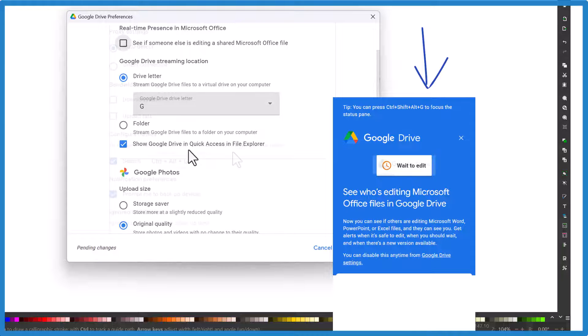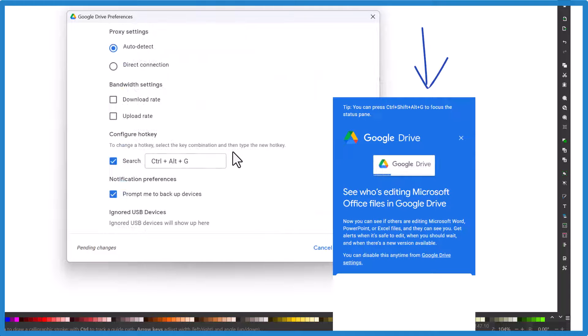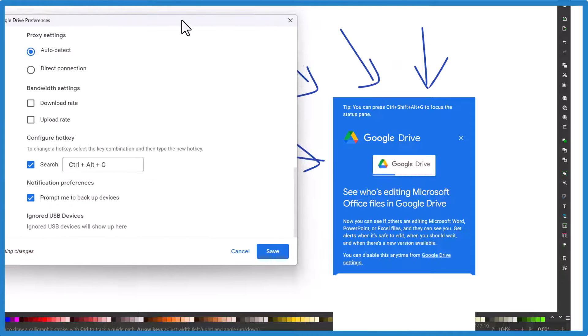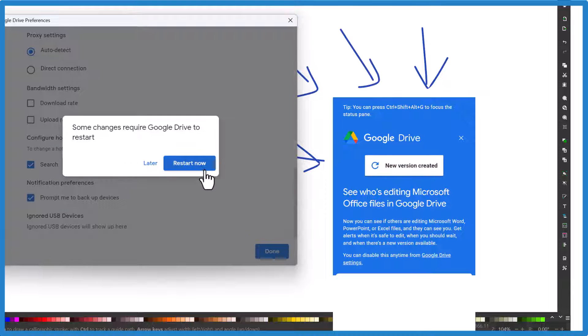That's all I see, so I'm going to move this over here, save it, and now I have to restart Google Drive.